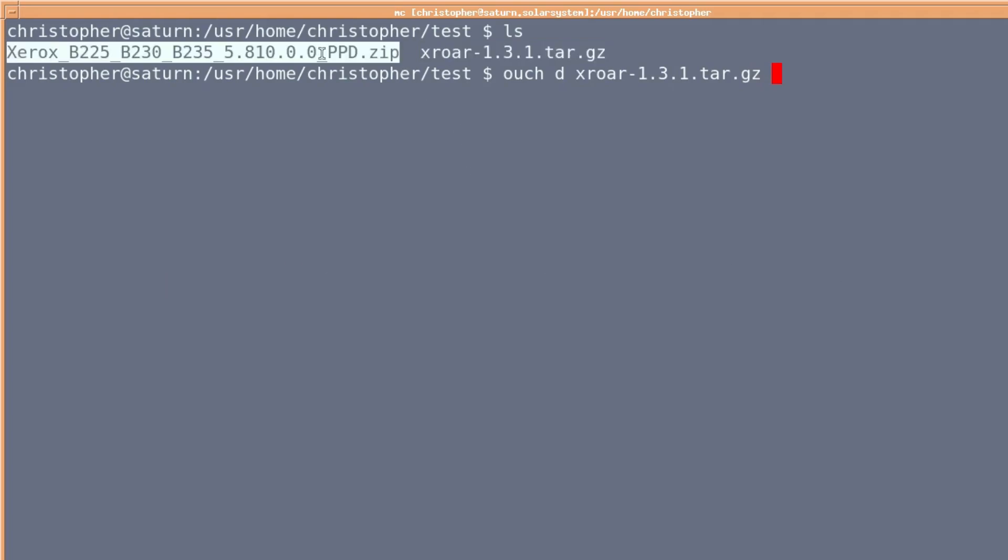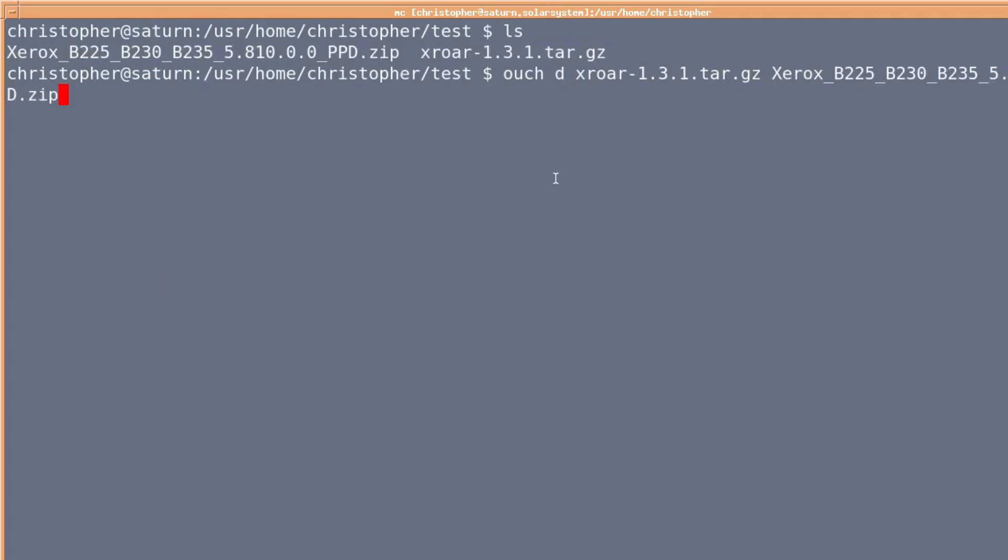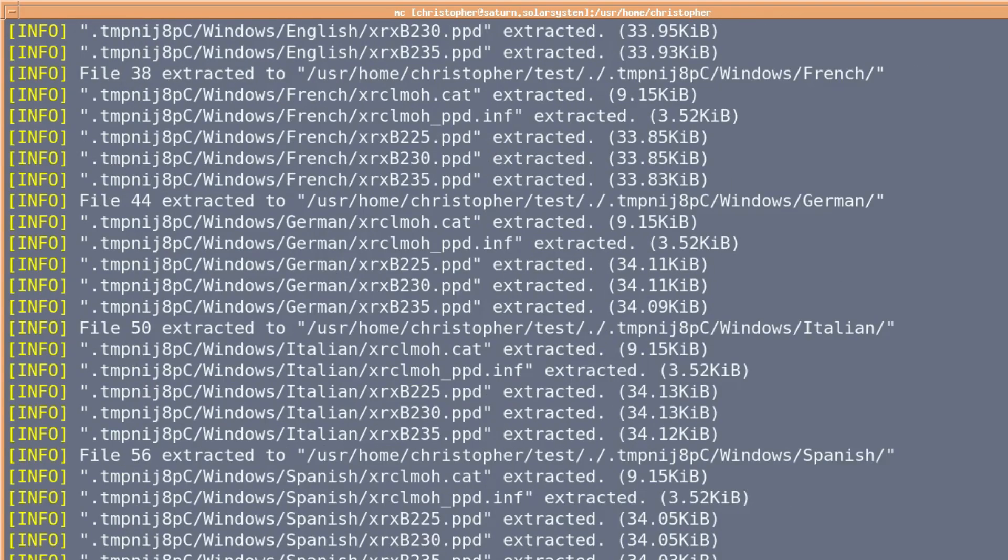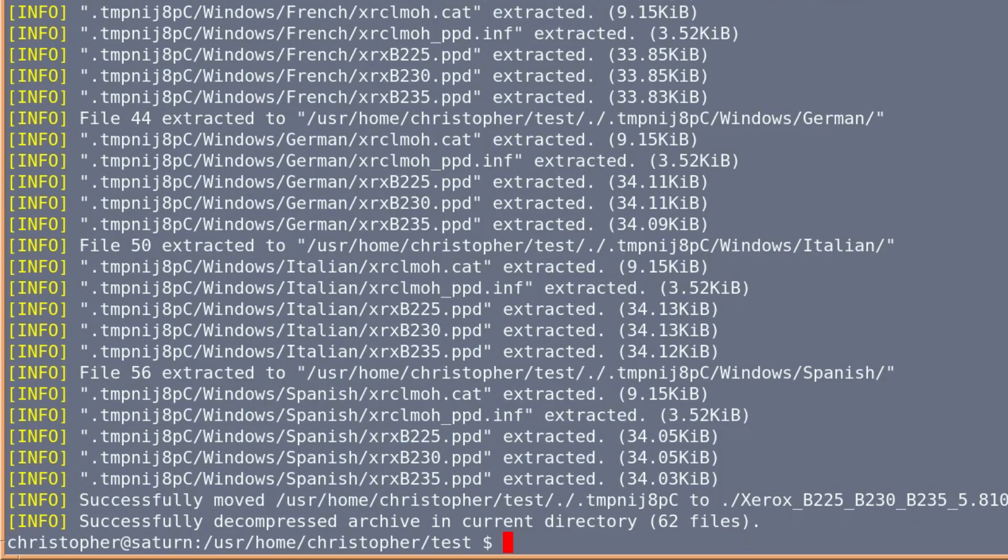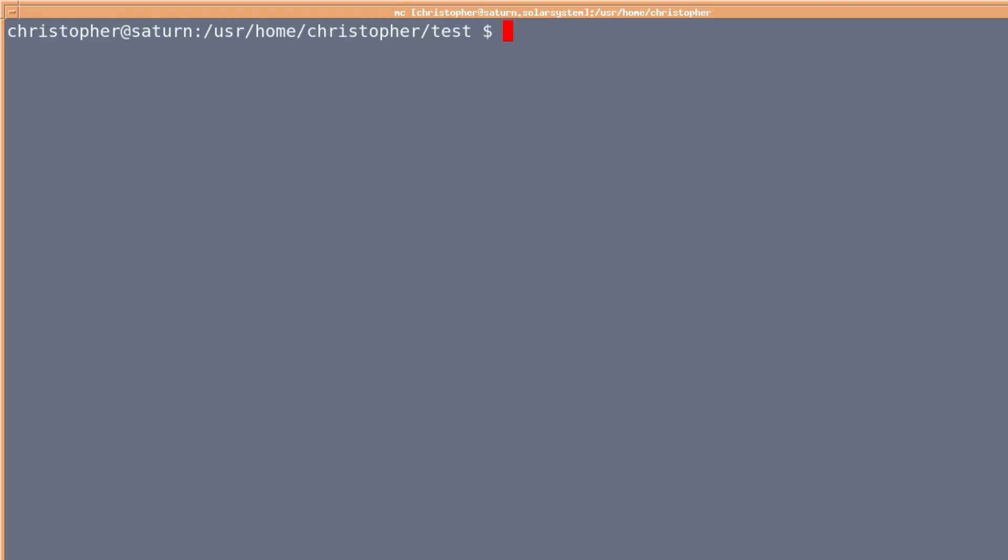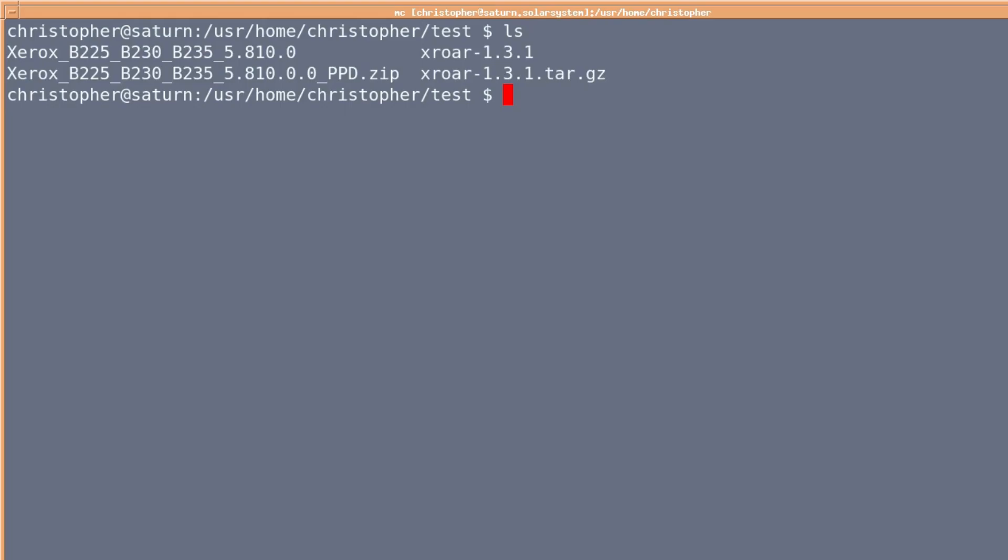But you don't have to do one at a time. You can do multiple files of different types. So we've decompressed both. Let's clear the screen and list it out.